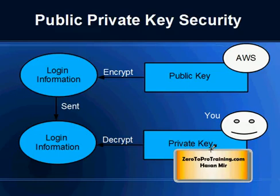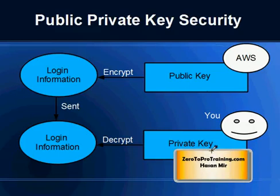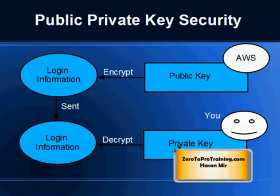You have to keep the private key secure. If you give access to anyone else on this private key information that is provided to you by Amazon, then that person will be able to decrypt the login information. So the private key possession is as good as having the possession of the login information.